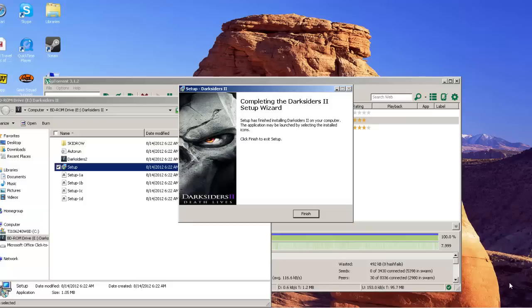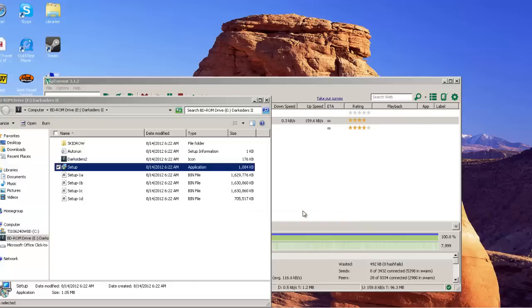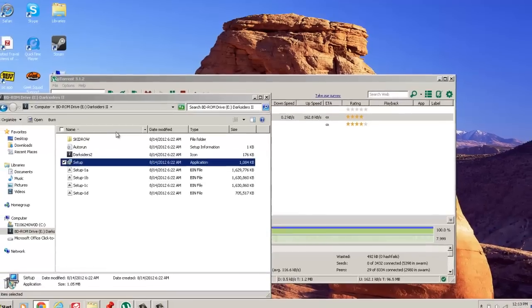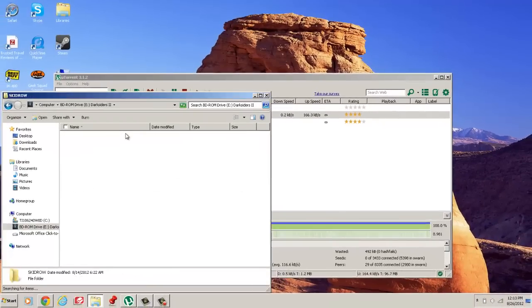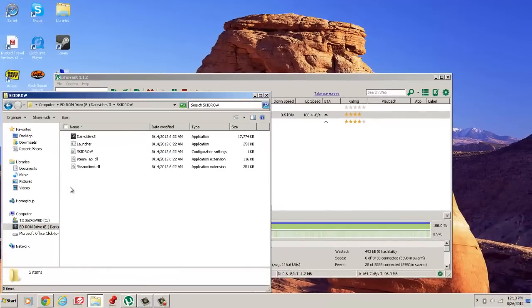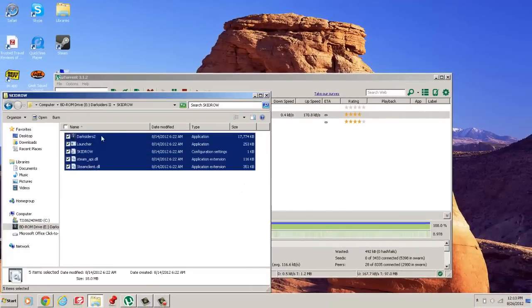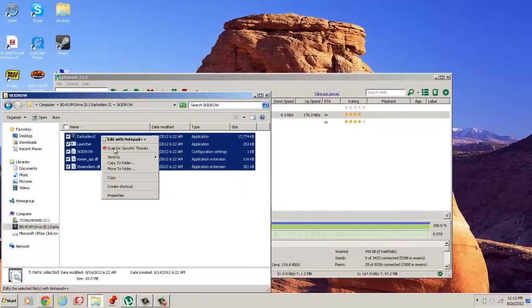Alright. As you see the installation is done. You just click finish. And then you go into the Skidrow folder and then you just copy.